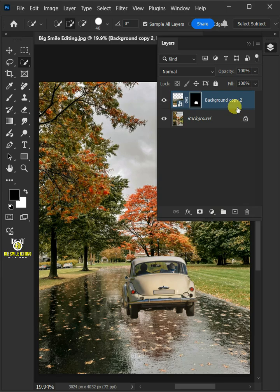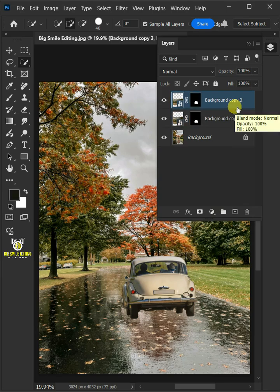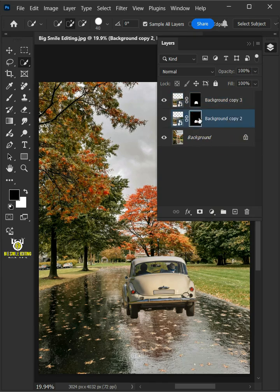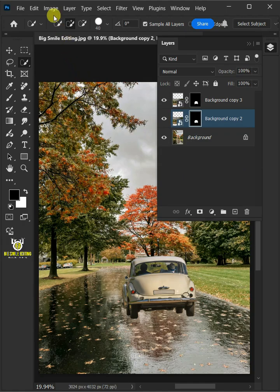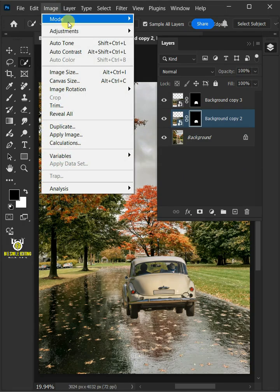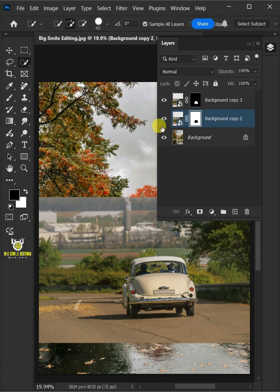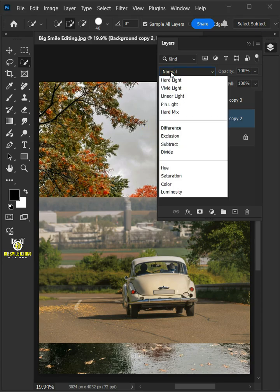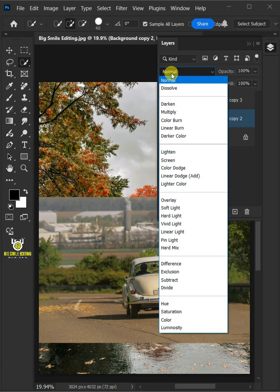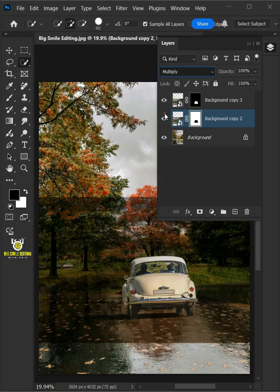Make a copy of it by pressing Ctrl J. Select the mask of the layer below. Then go to Image, Adjustments, and Invert the mask. Now change the blending mode of this layer from Normal to Multiply.